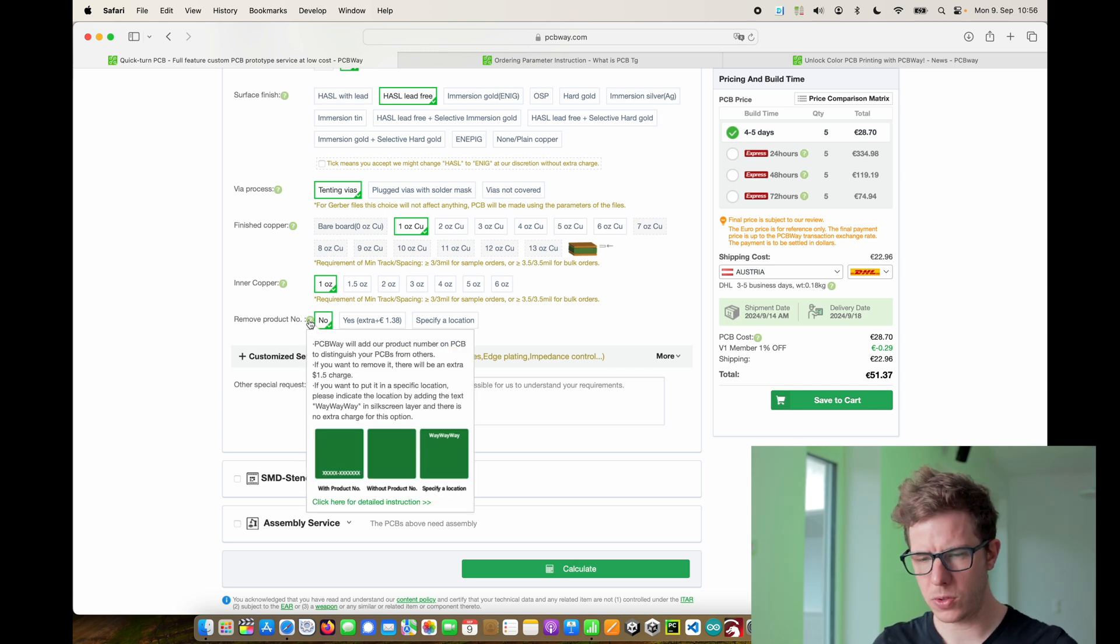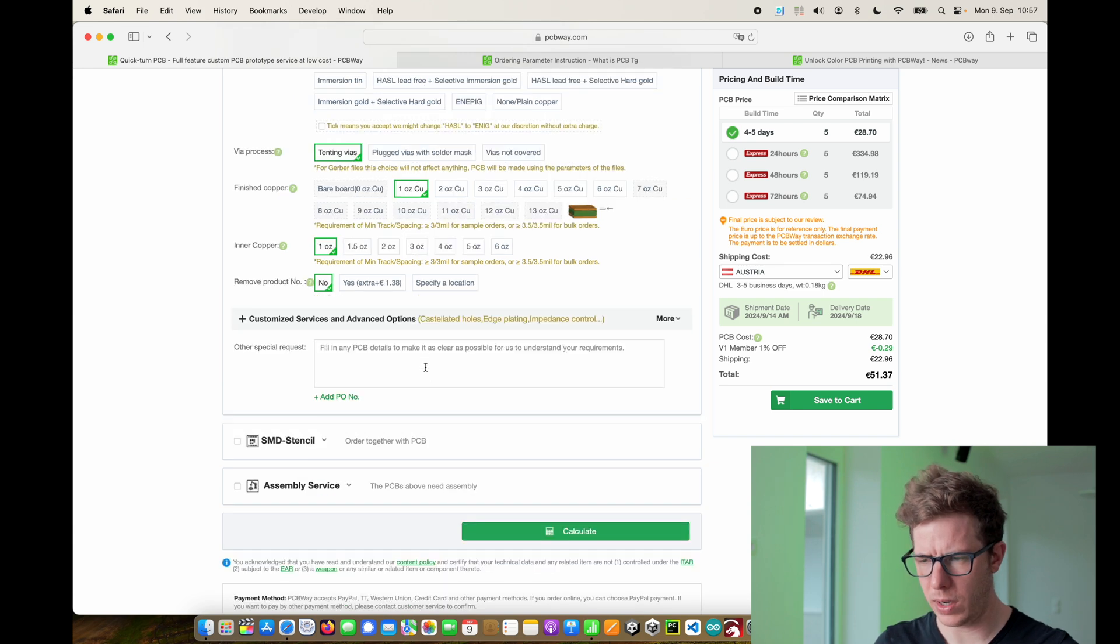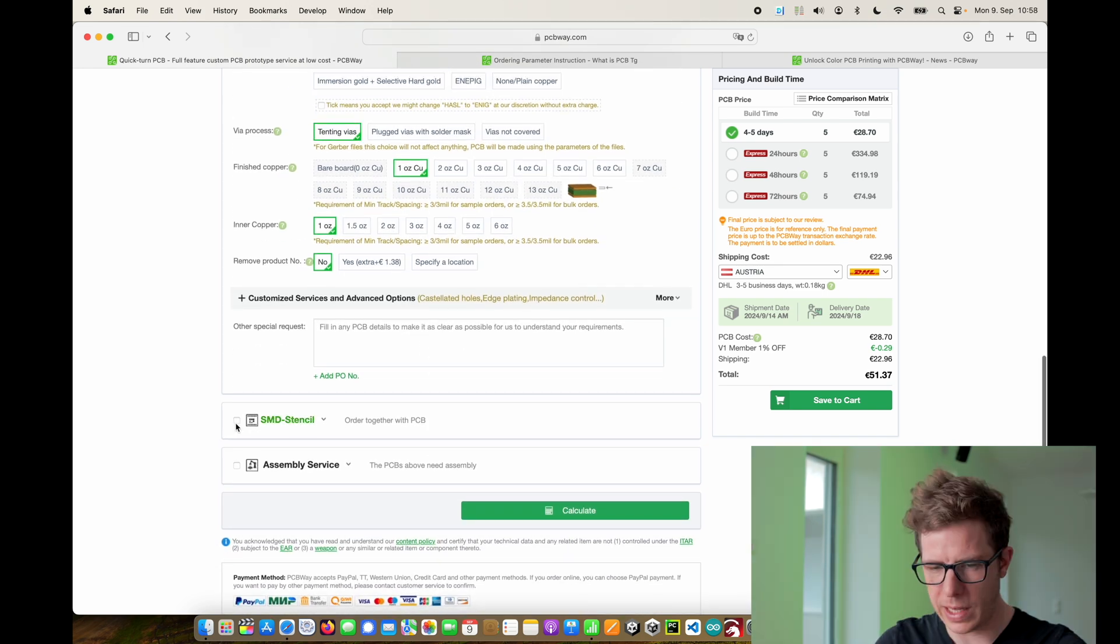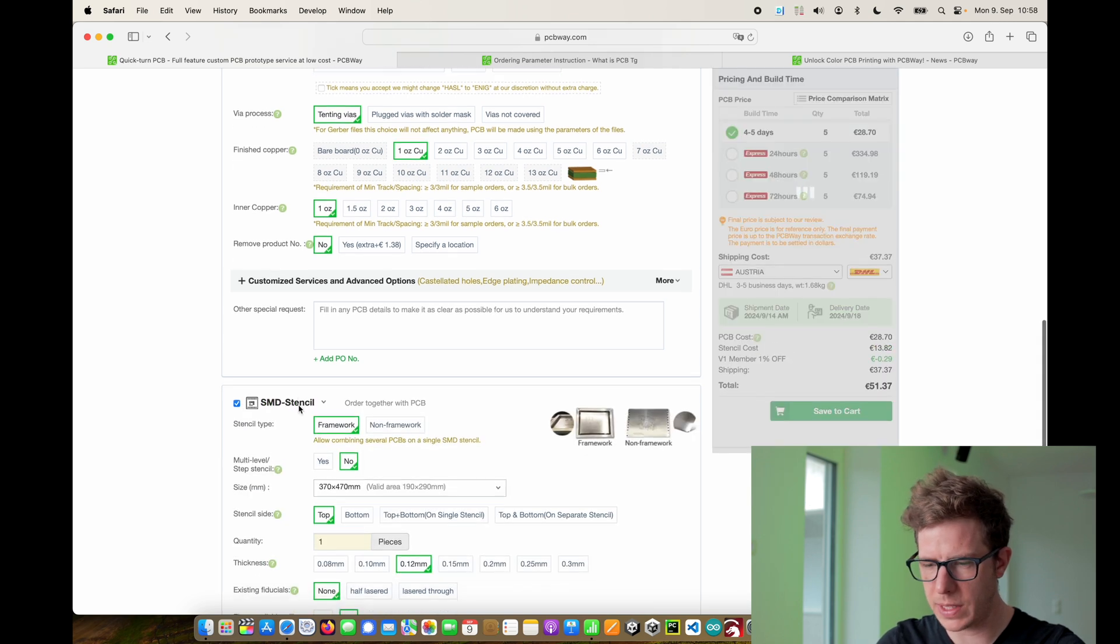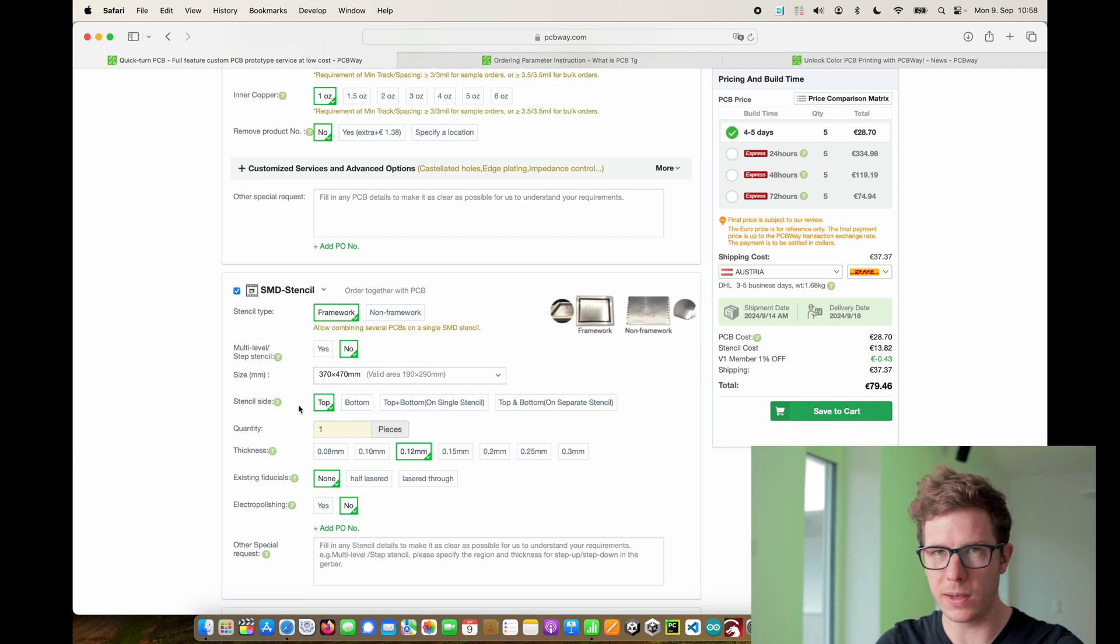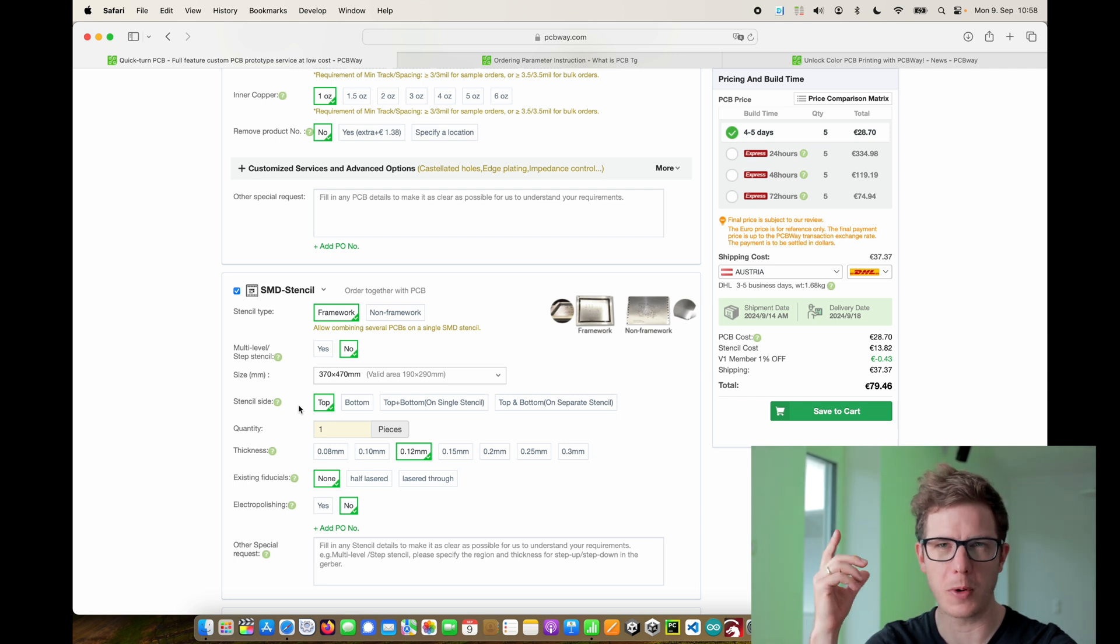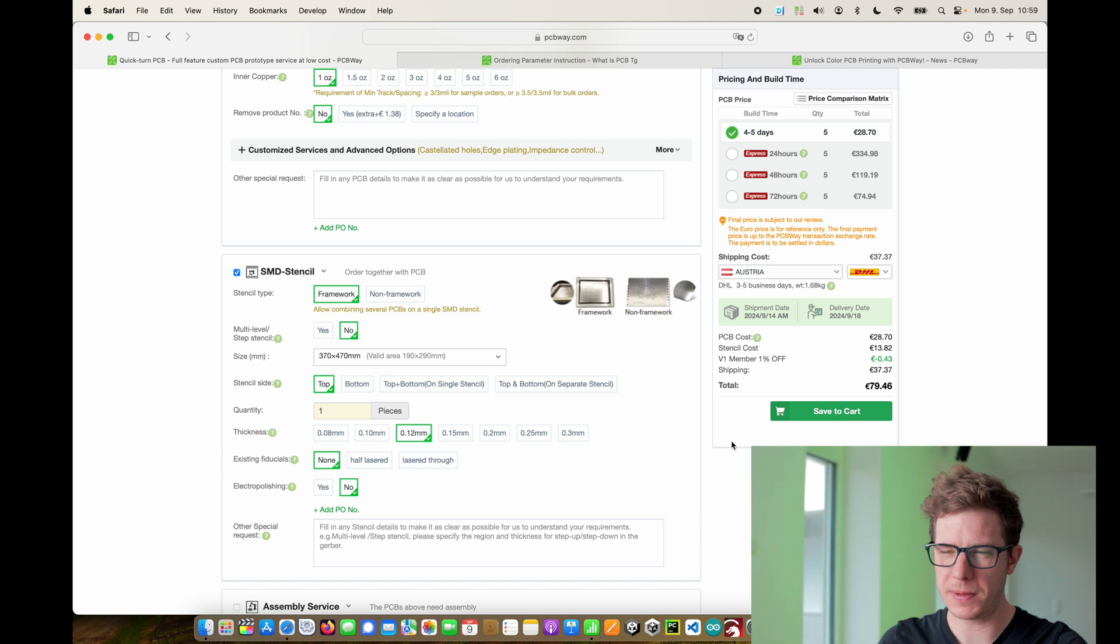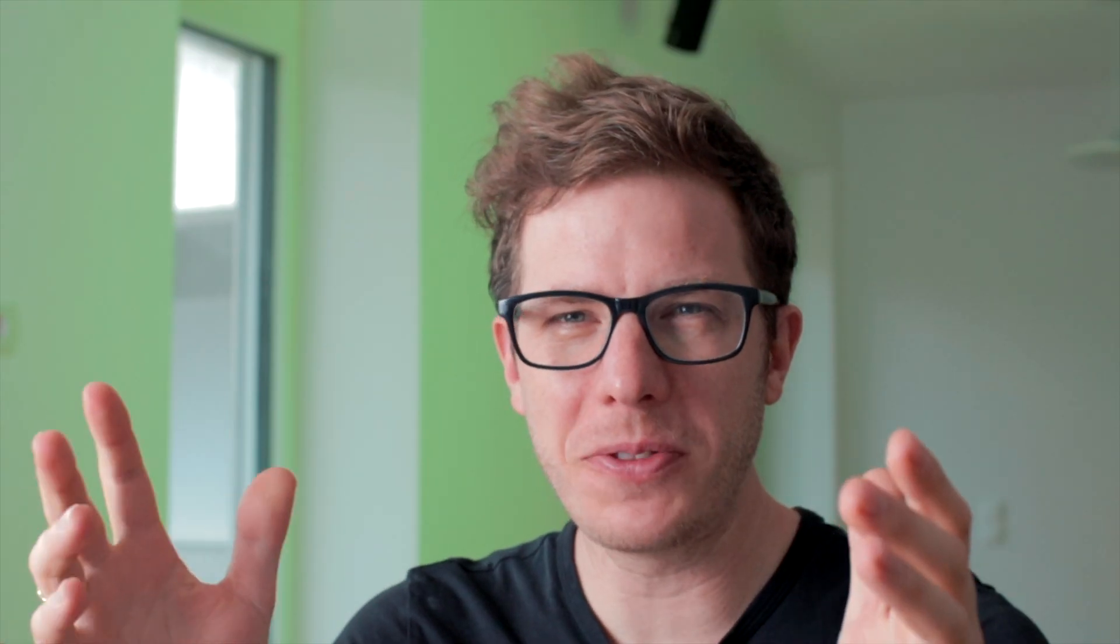And then you can choose to remove the product number. I don't care about the product number, you can leave it. The last thing that you should think about is the SMD stencil. So it makes sense to add an SMD stencil. If you have a laser cutter at home you can try to create your own using paper. I made a video about it but I wouldn't recommend it. And once you're done you can save it to your cart.